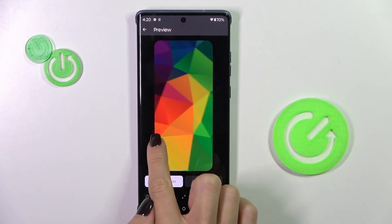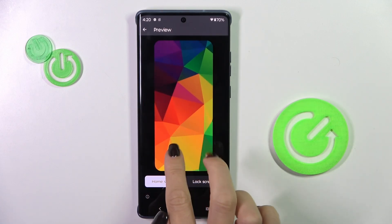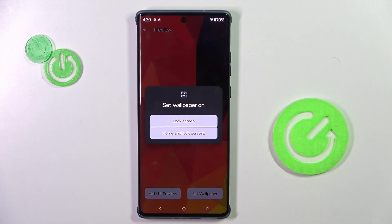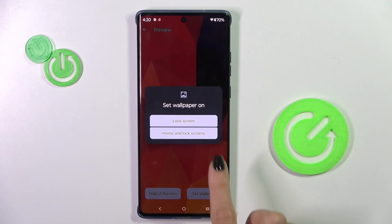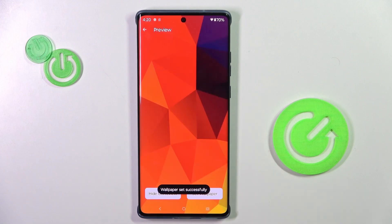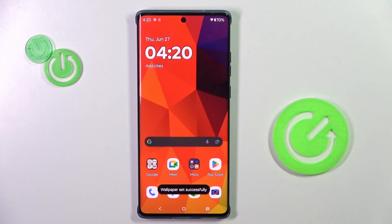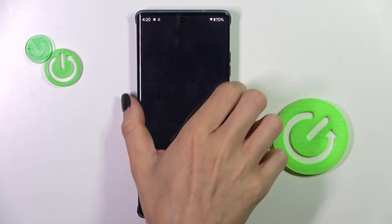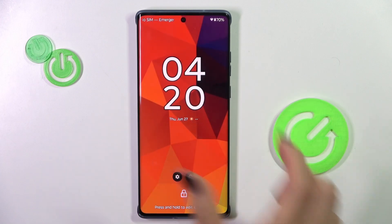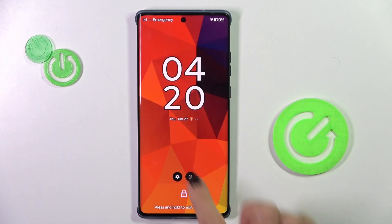You can customize it a bit. And if you want to set it, just tap Set Wallpaper, then decide if it's for your lock screen only or both home and lock screen. And from now on this brand new wallpaper is covering, in my case, both the home and lock screen.